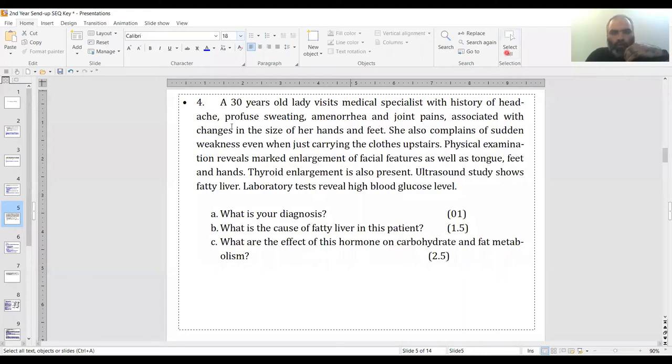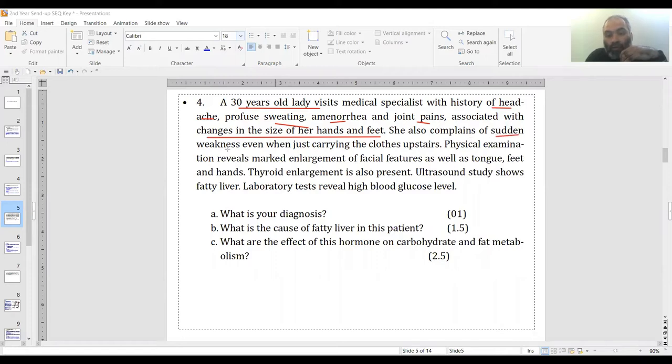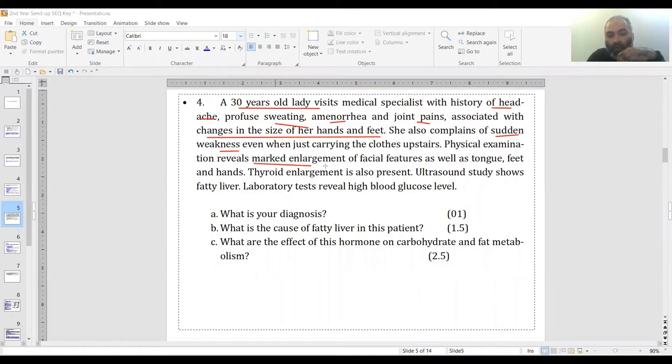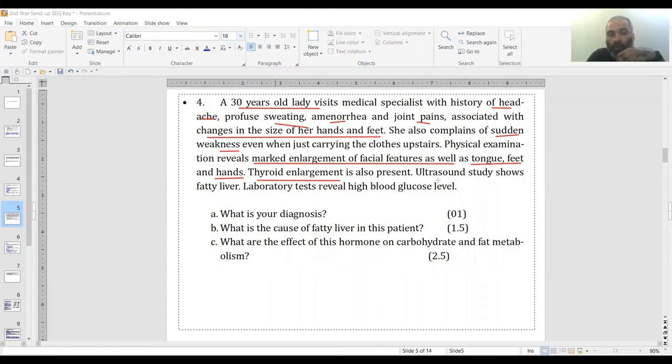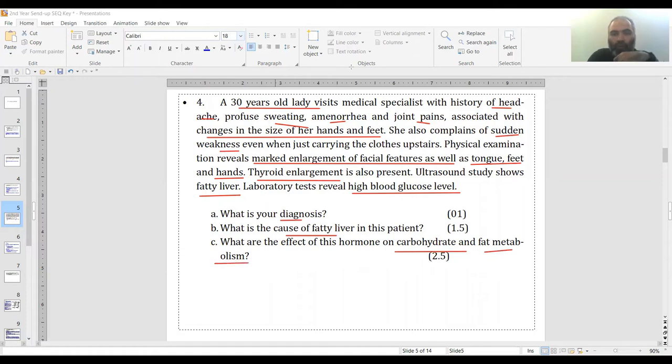Question four: A 30-year-old lady comes with history of headache, profuse sweating, amenorrhea, joint pains, and associated with changes in size of hands and feet. She also complains of sudden weakness when carrying something upstairs. Physical examination shows marked enlargement of facial features as well as tongue, feet, and hands. Labs reveal high blood glucose level. We asked you the diagnosis, the cause for fatty liver, and the effect of this hormone on carbohydrate and fat metabolism.